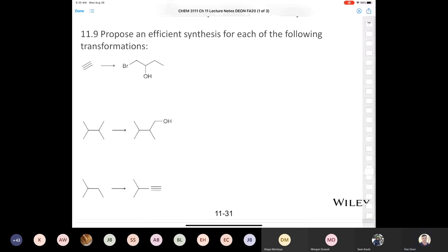Now the question becomes: how do I get from that alkyl bromide to this alkene? In order to do an elimination reaction, you have to have a beta proton. There are two types of beta protons in this molecule. If I remove the one in red, I'd put the double bond in the wrong position — an internal double bond, not the terminal double bond I want. So the way to remove the correct blue proton is, as Andrew suggested, to use a hindered base — potassium t-butoxide.